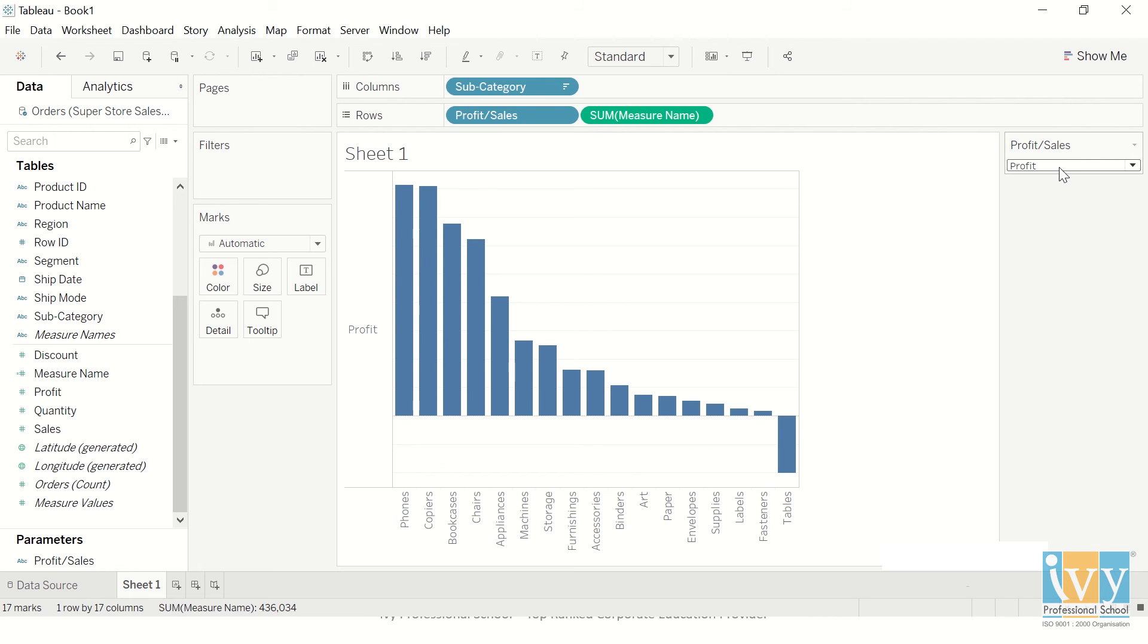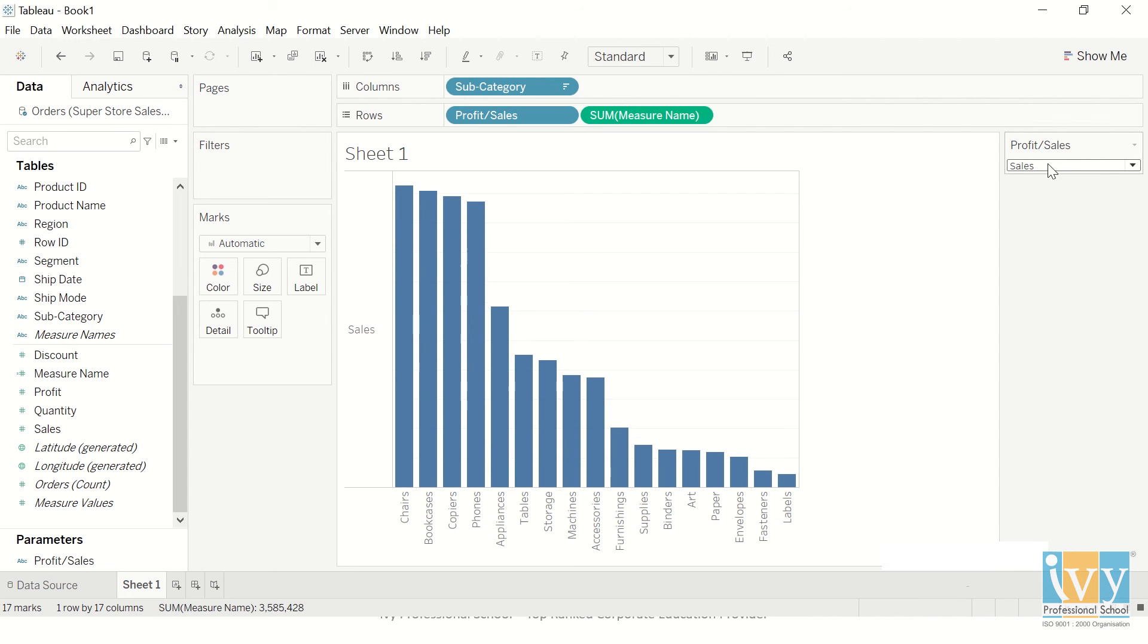I get to choose the measure which is profit and sales right now, and whenever I choose the measure it gets changed automatically. The axis changes and the measure also.